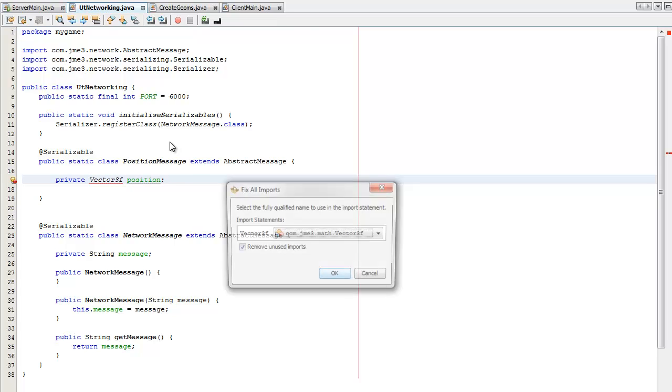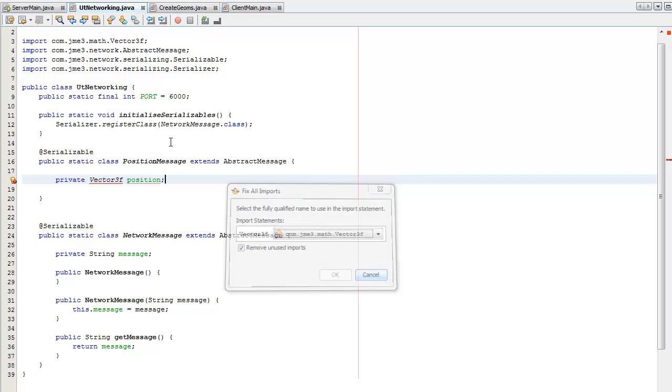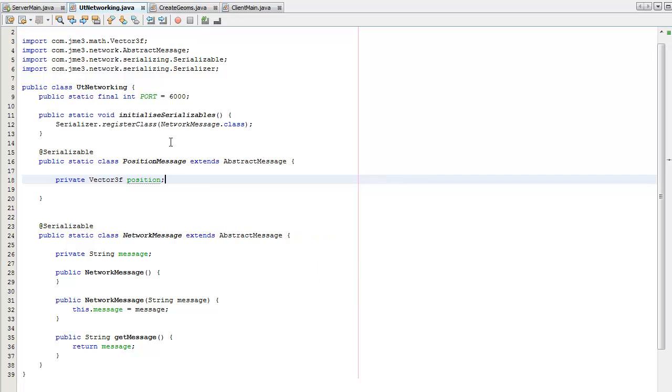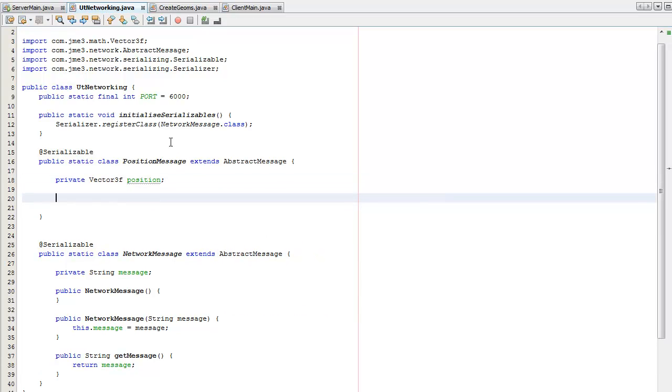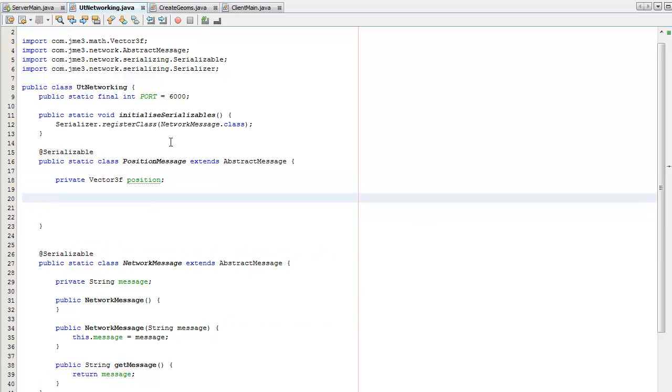And Vector3F already implements the serializable class so we don't have to worry about it. But if you create your own classes, they're only serializable if every instance object they create or use is also serializable. Or else you might have to serialize it yourself. But I'm not going to go into it.